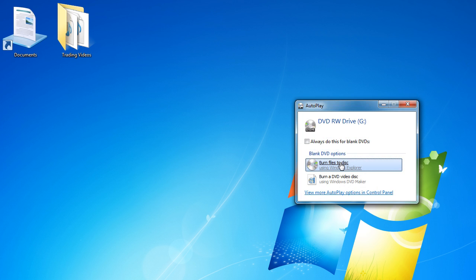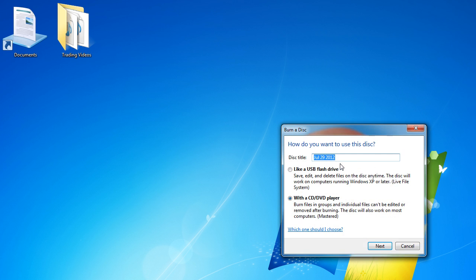We want to select 'Burn file to disc.' From there, you can double-click or single-click — either should work. You can give the disc a title, for example 'training video,' and then select 'With a CD or DVD player' — that's how the disc will be used. Once you're done selecting and creating a disc title, click Next.